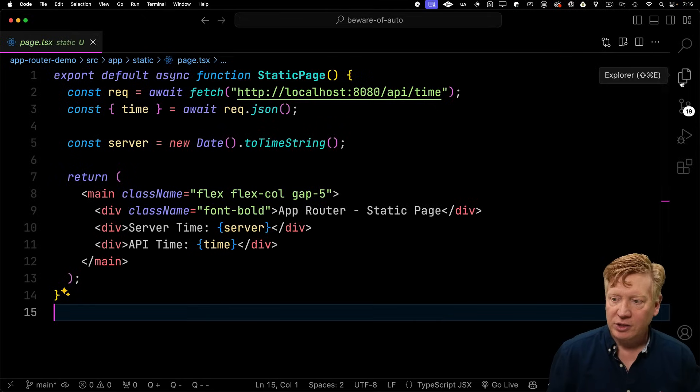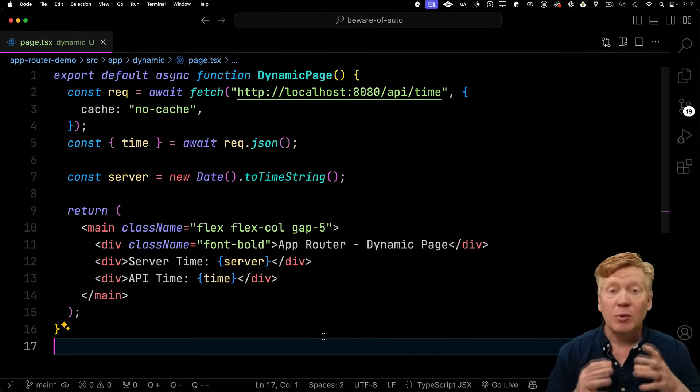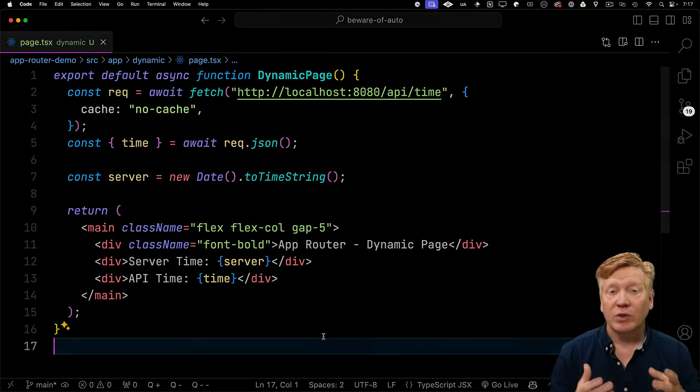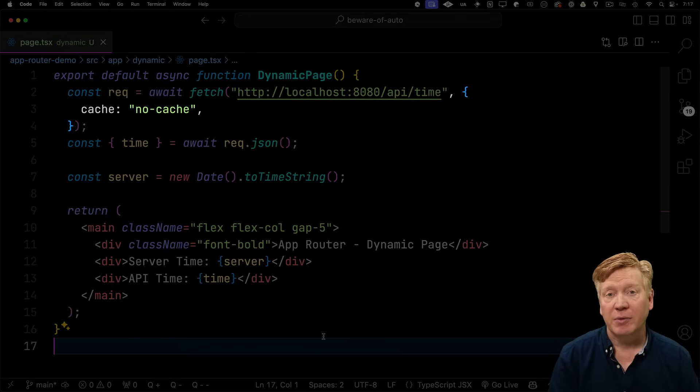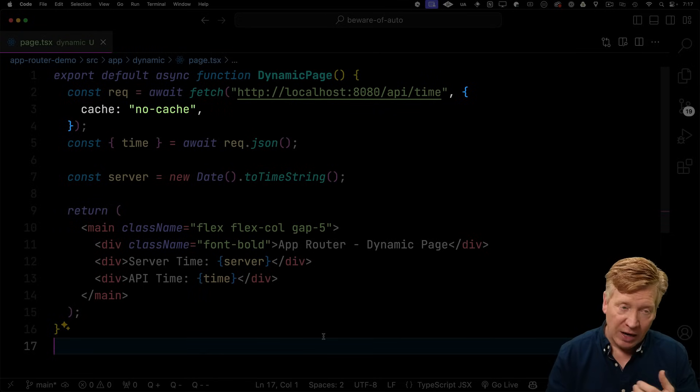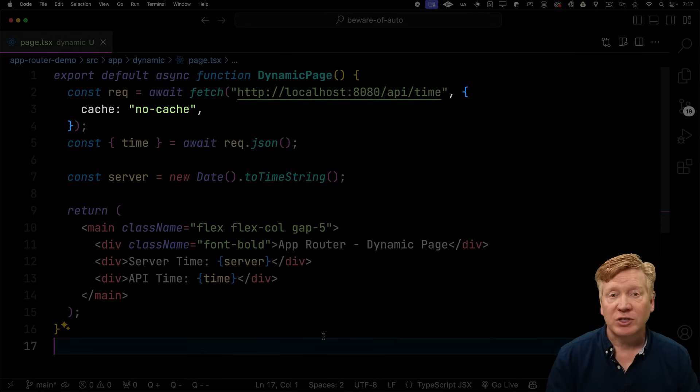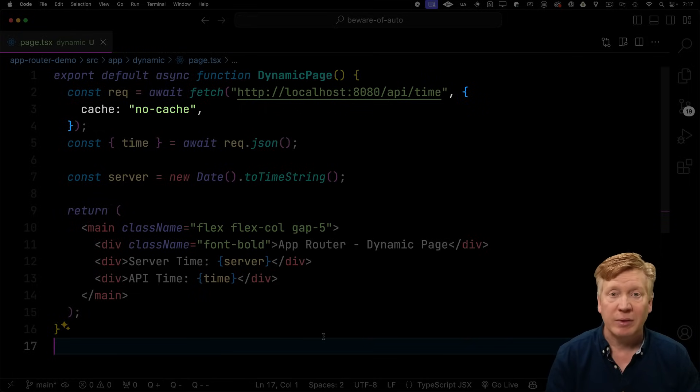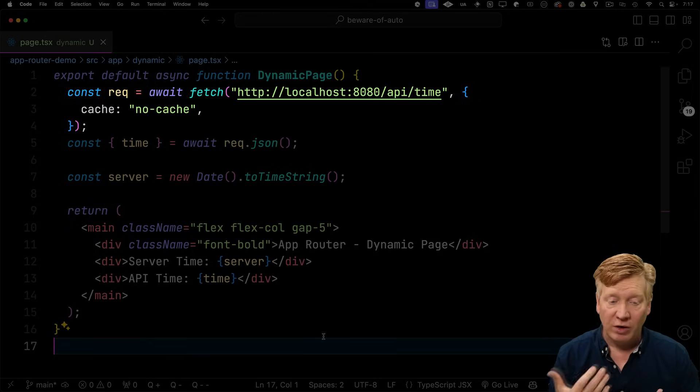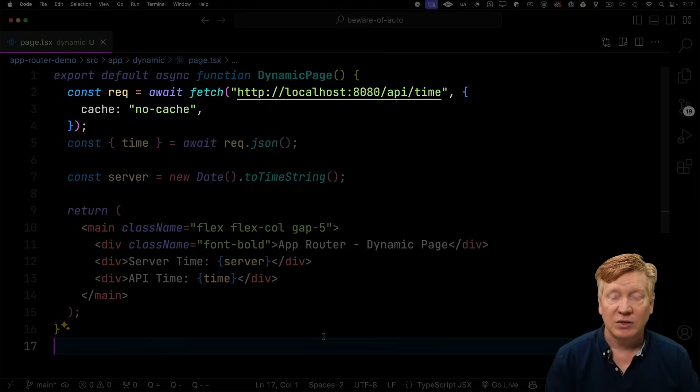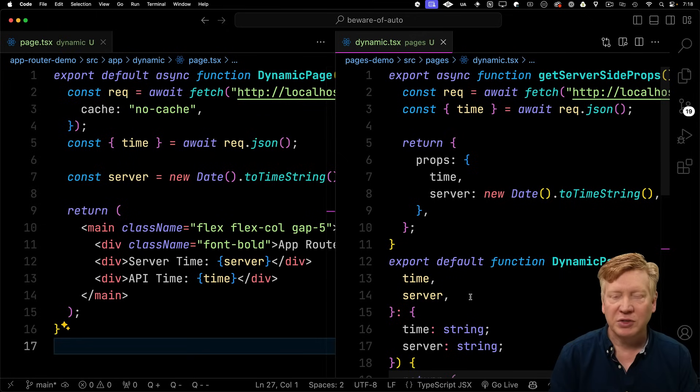And then finally, we have our dynamic page. So this is our dynamic page. It's almost exactly the same thing, except in this case, we say that we want no cache on the API time. Now, as we build it, the app router sees the fetch that we're making, sees, oh, that's not cached, and then deduces that we are a dynamic page. And, of course, that means that we need to be running the server in response to any single request because we know that the API time is going to change over time.